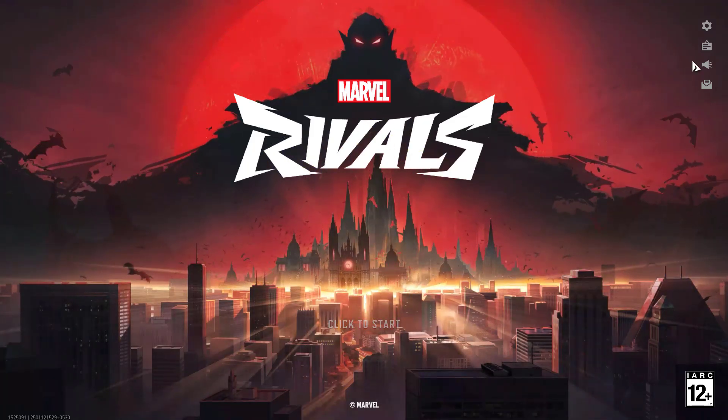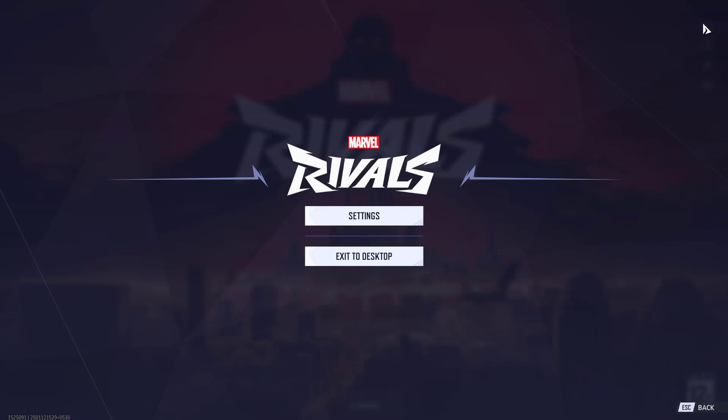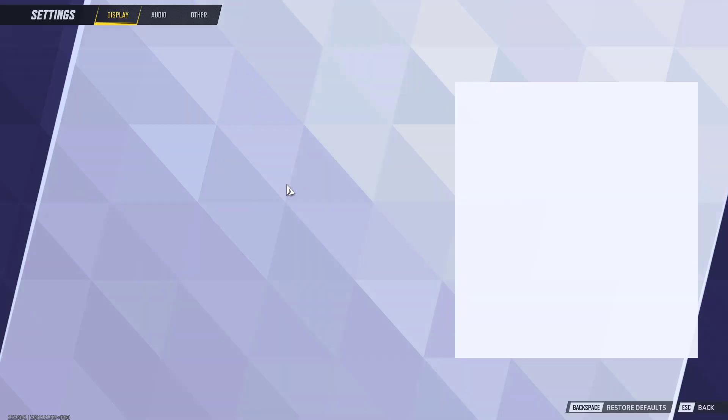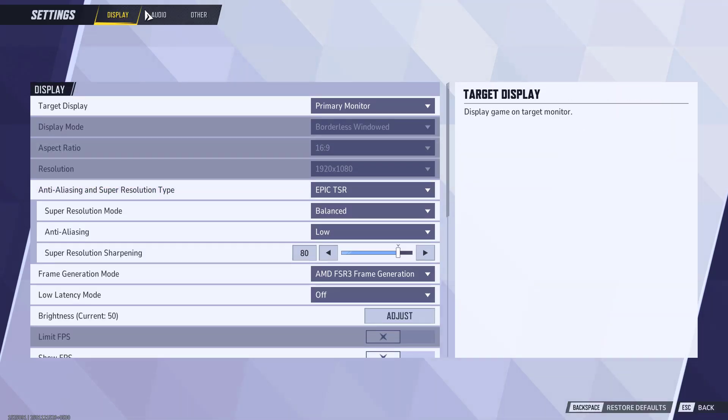First of all, launch the game and click on this gear icon to open the settings menu. In the settings menu, under the display,